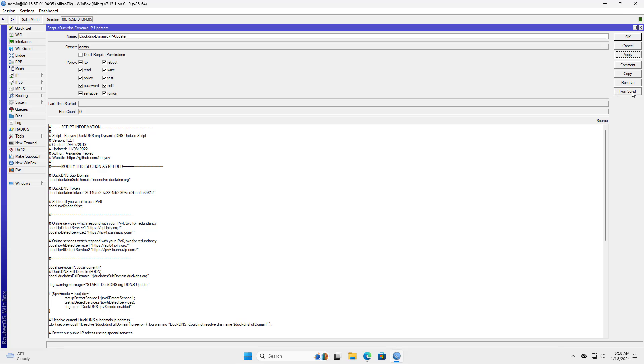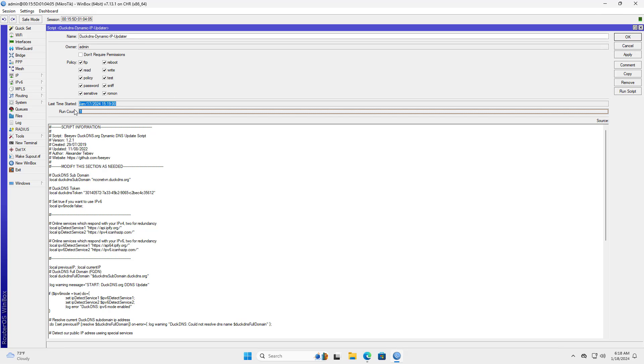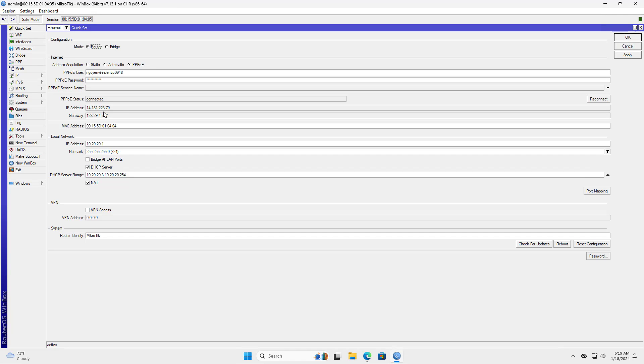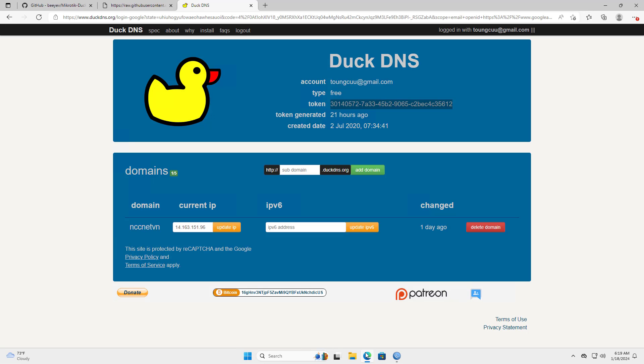Next you run the script for the first time to check if it works or not. The public IP address has been updated and mapped to my domain name.